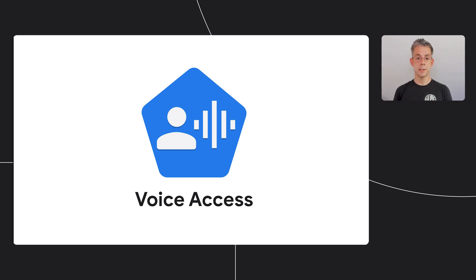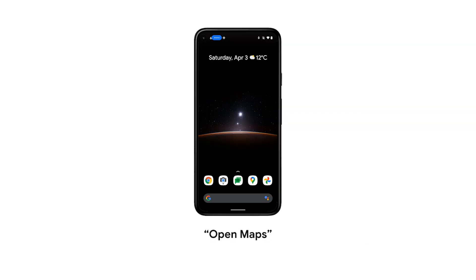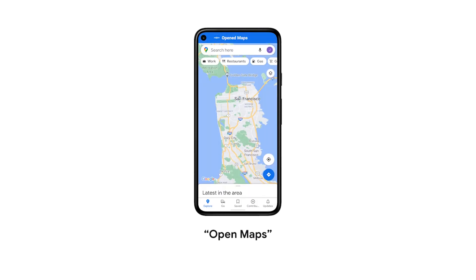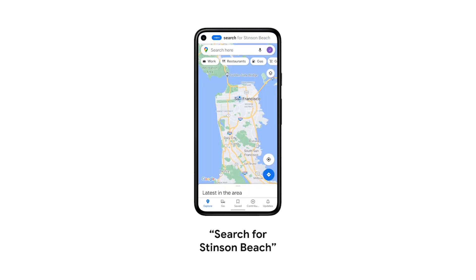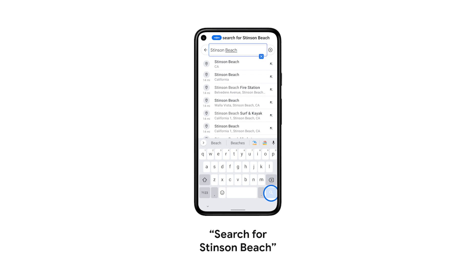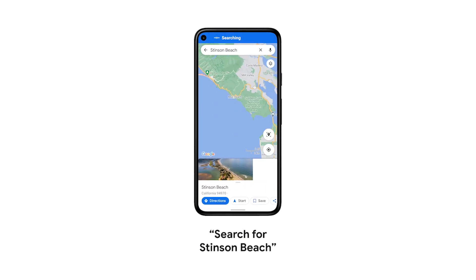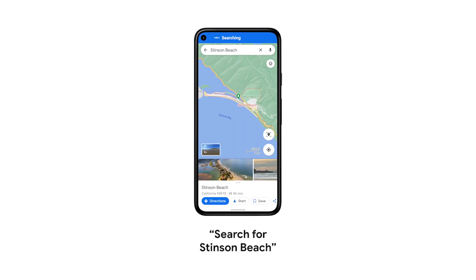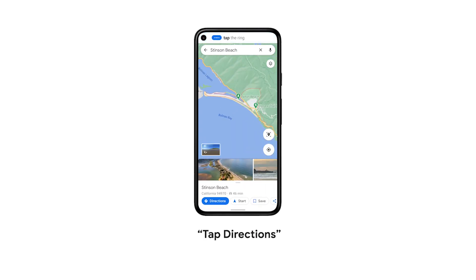Once you've downloaded Voice Access from the Play Store and set it up, you can give your phone simple commands — commands like 'open maps,' 'search for Stinson Beach,' 'tap directions.'